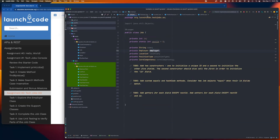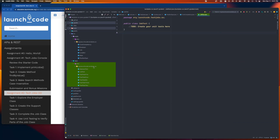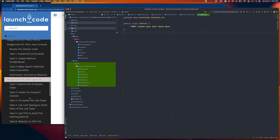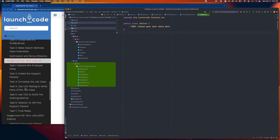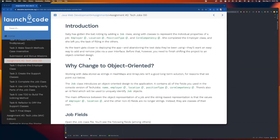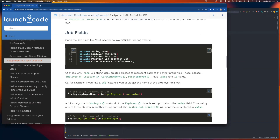The other file you're going to be working in is the job test file, down in the test folder, where you'll write unit tests for tasks four and five. Let's go ahead and look at this first.